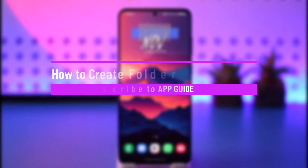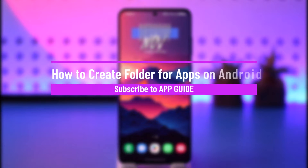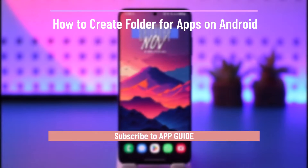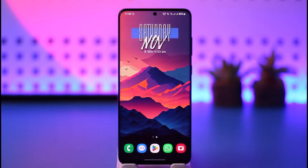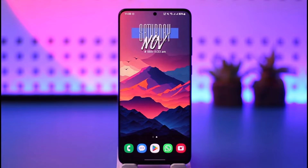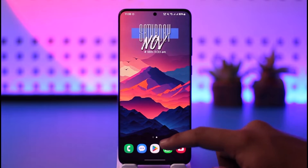How to create a folder for apps on Android. Hey everyone, welcome back to our channel. In today's video I will guide you on how you can create a folder for apps on Android, so make sure to watch the video till the end. It's actually quite simple to do.